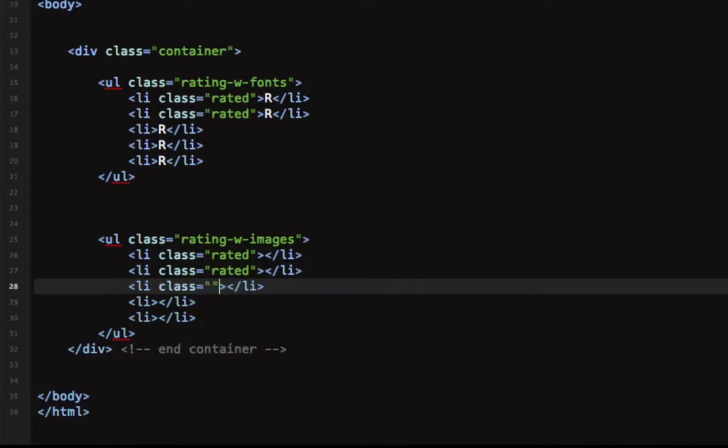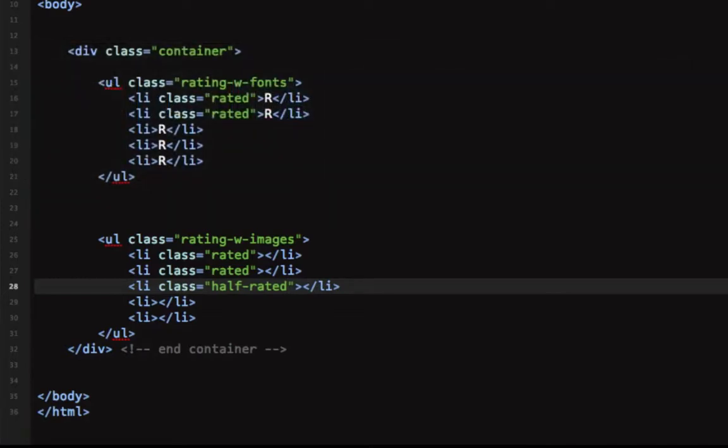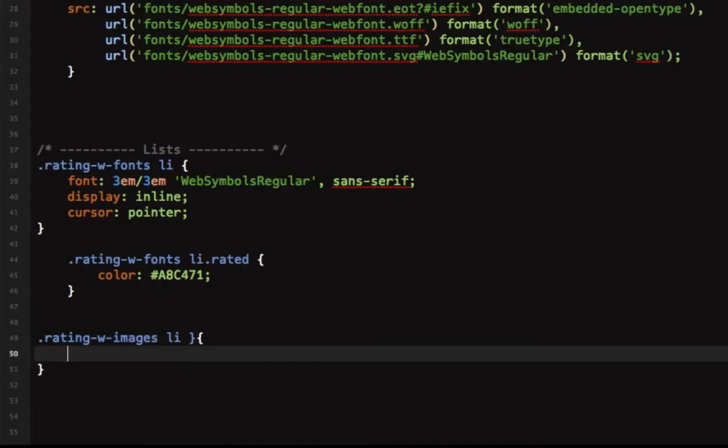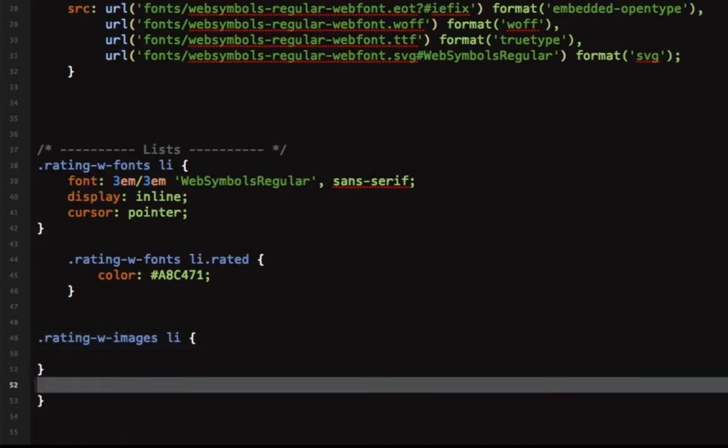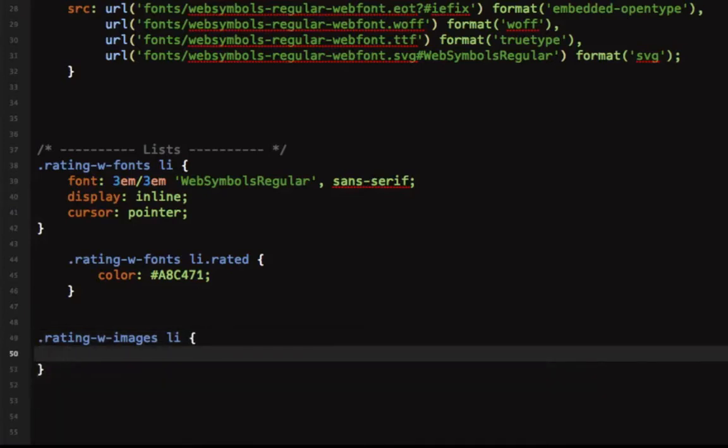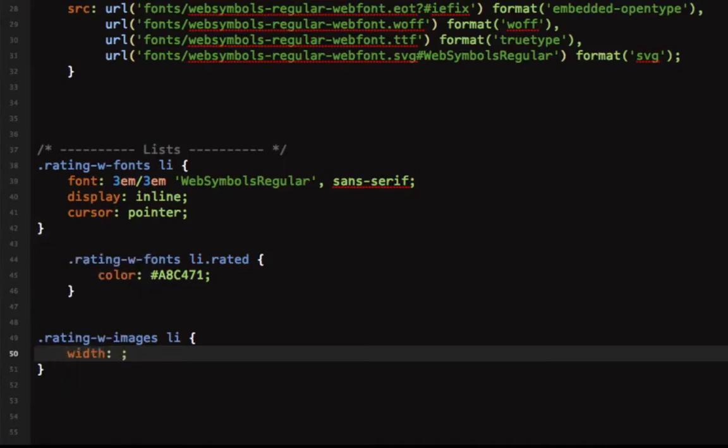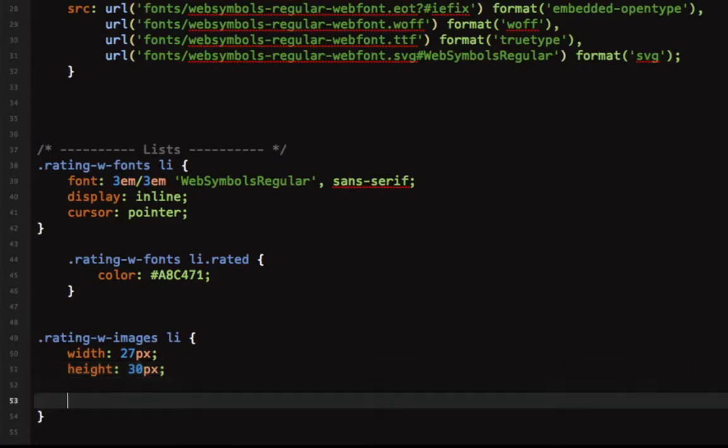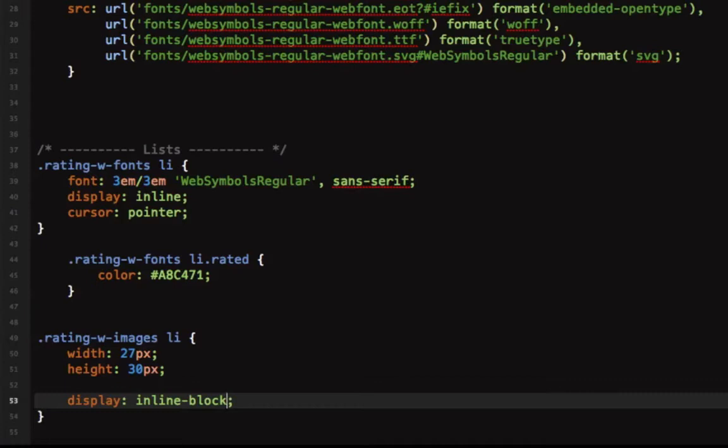Let's open our style and we'll say rating with images list item. We'll say width is 27 pixels exactly the width of our image, height is 30 pixels, and we'll set display to inline-block. Inline so that all of our images would be positioned horizontally and block because we want to benefit from the width and the height.